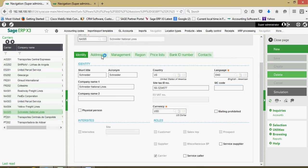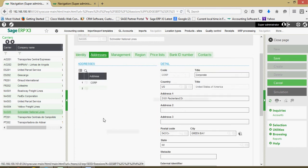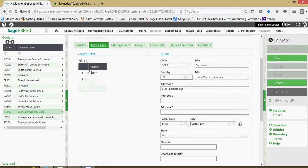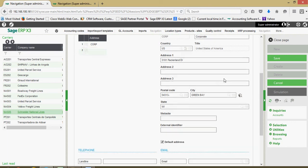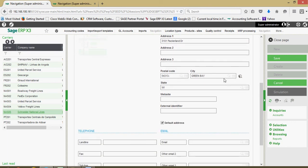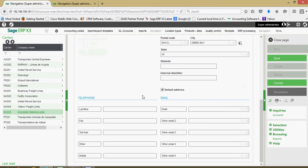Over here on our addresses tab, once again, just like on the other BPs, we're going to have to establish an address code for each address that we set up for the carrier. Corp might be a common address code. I'll see organizations utilize main as another code. Again, the principle being whatever address code you decide upon, just make sure you're consistent with that address code on all the carriers that you set up. Here's all our address information along with the phone and emails.